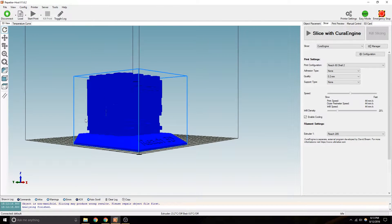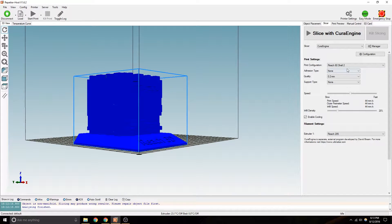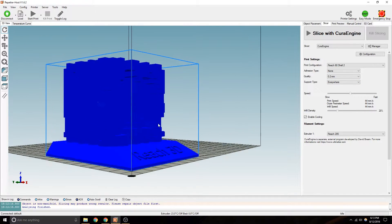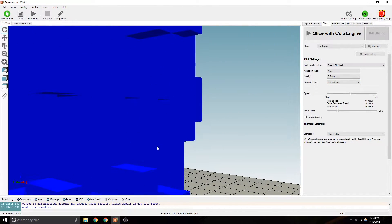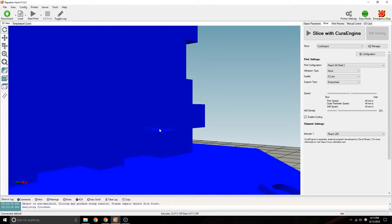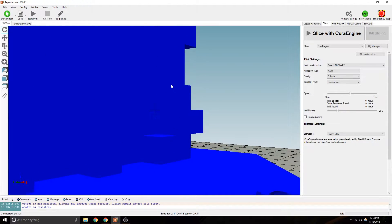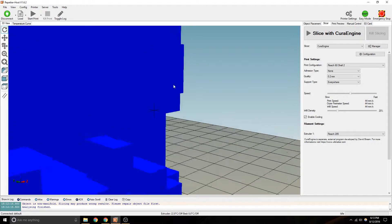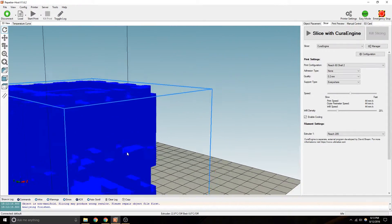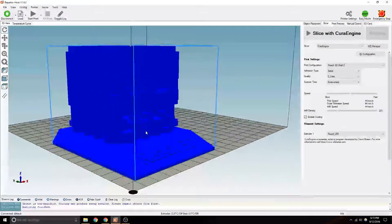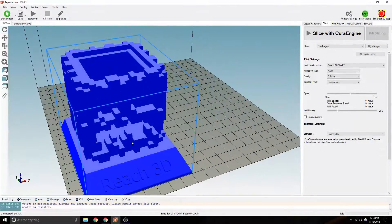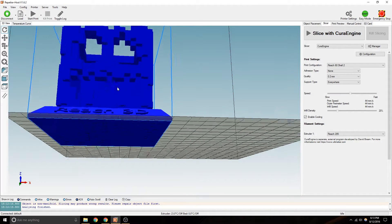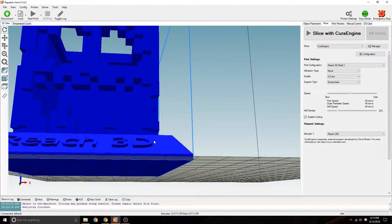You do have a little bit of these little jog outs. And if you did do support everywhere, it would literally add support in the middle of some of these. Like it would build it on top. And then, maybe that's not a bad idea. Maybe you can try that. There are some overhangs here, now that I think about it.